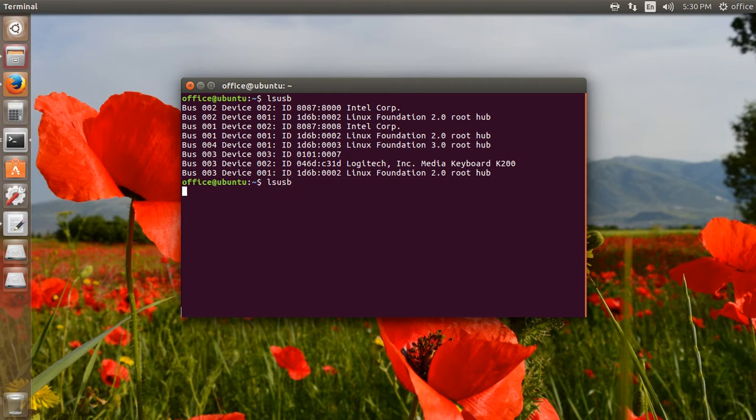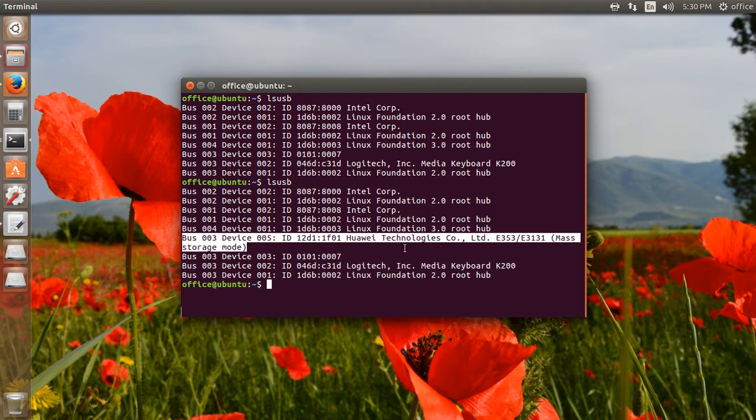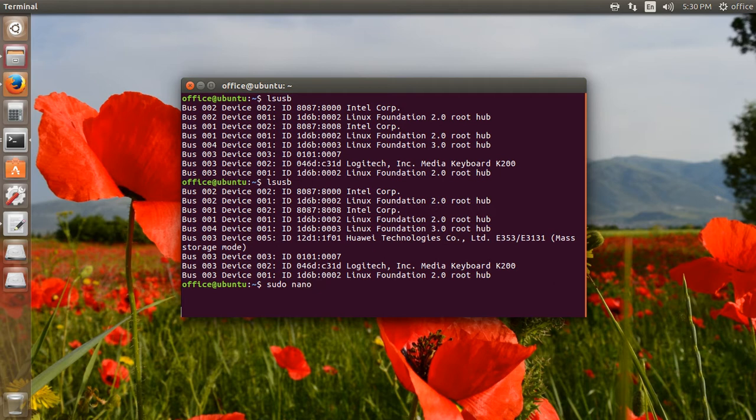I put the modem in the USB port and run the lsusb command again. The modem is now detected in mass storage mode. Now I will open the configuration file.